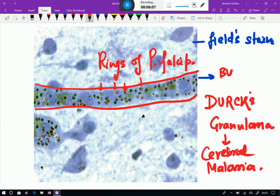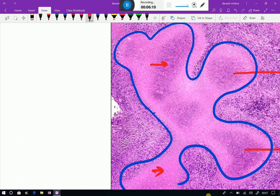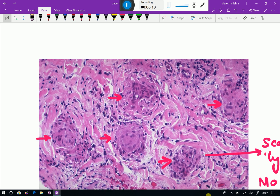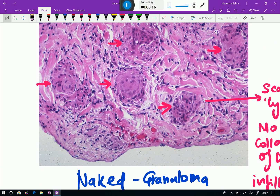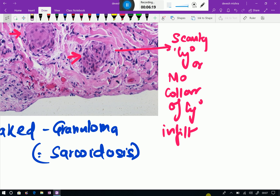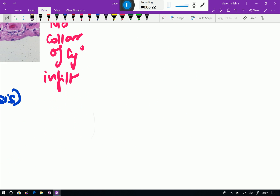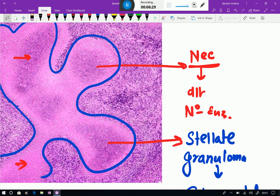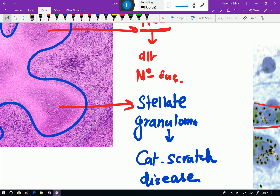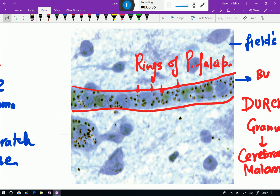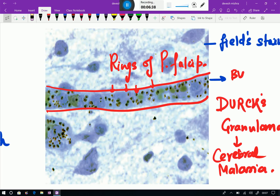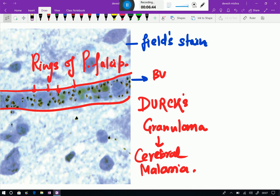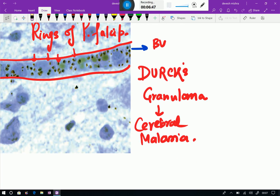So these are three special types of granulomas we have seen. First, naked granuloma seen in sarcoidosis — remember: scanty lymphocytic infiltrate or no collar of lymphocytic infiltrate. Second, stellate granuloma — neutrophil abscess is there, giving a star-shape appearance, seen in cat scratch disease. Third, when a brain autopsy shows blood vessels full of rings of Plasmodium falciparum, that is Durck's granuloma, seen in cerebral malaria. Friends, keep in touch and best wishes for your exams!